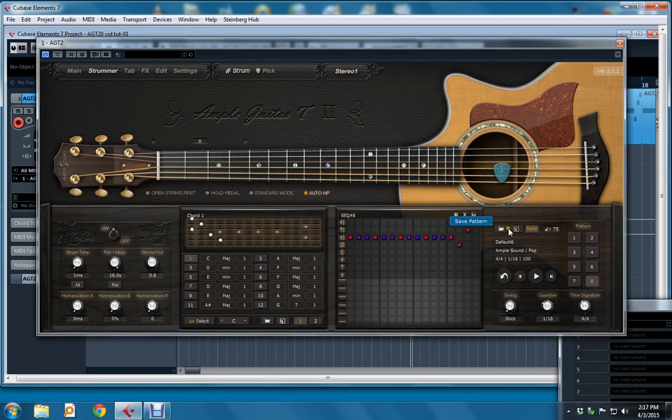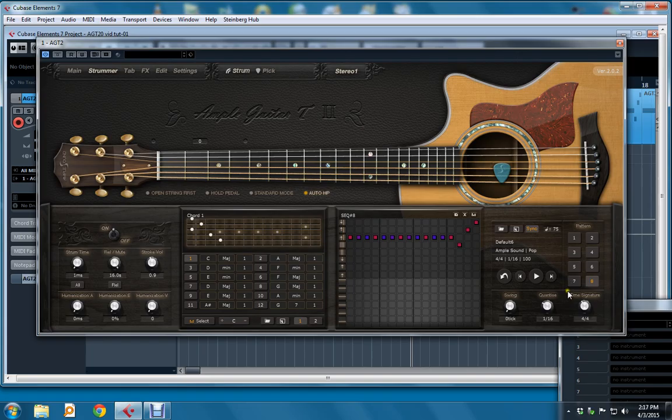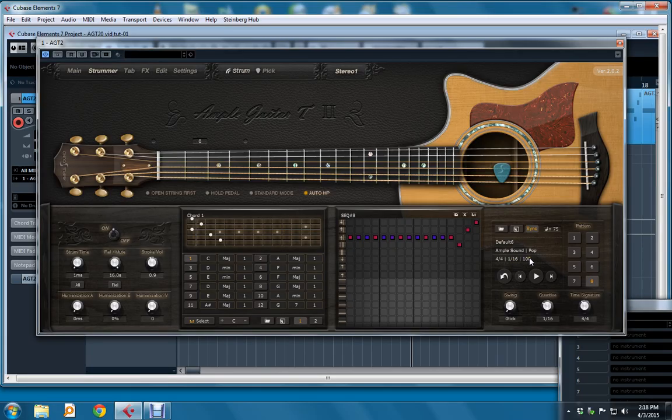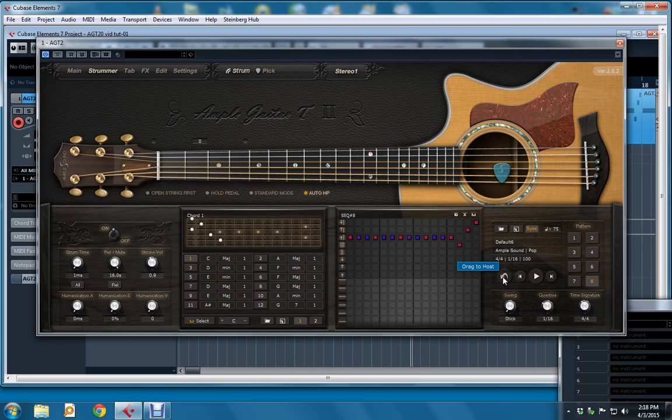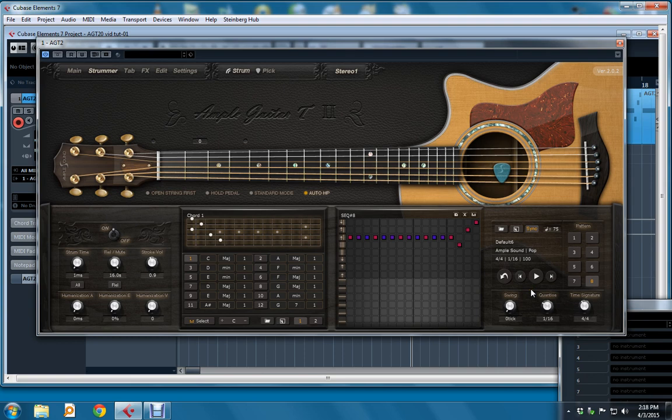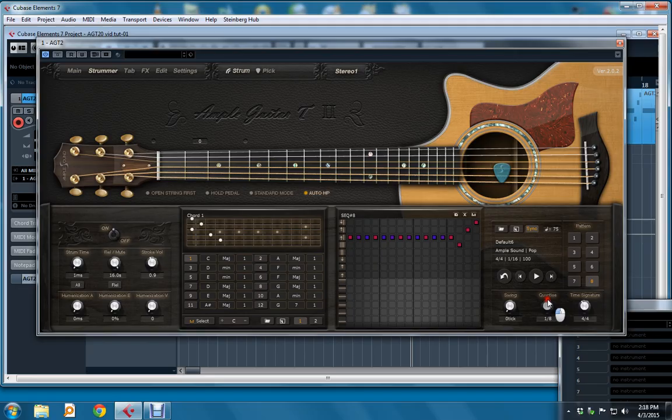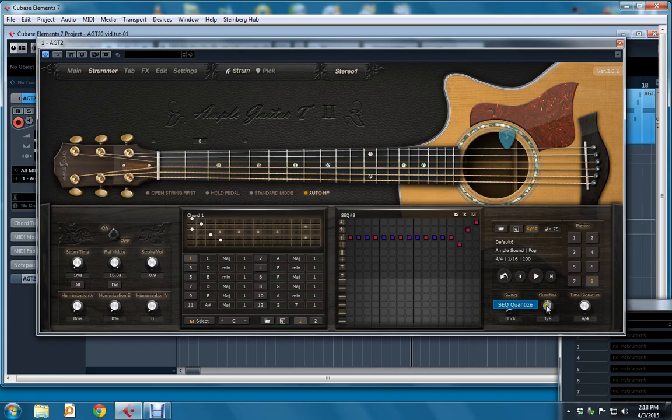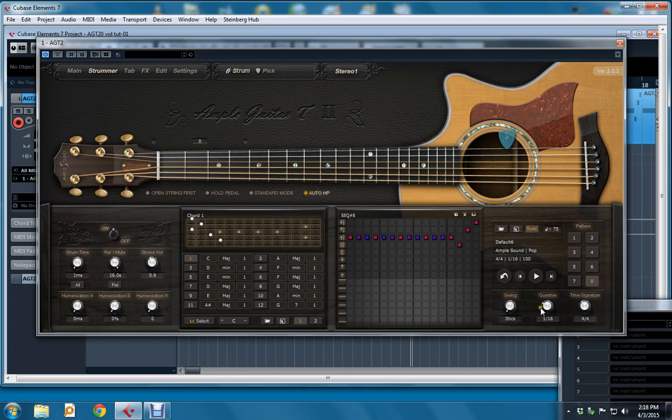We have Load, Save, Sync to Tempo. This is the set of eight in the pattern bank. We have the name of the currently loaded pattern, Author, Category, Time Signature, Resolution, Value, BPM, Drag to Host button, and then you can audition here and navigate forward and back. Here are the swing controls. This is the quantize. So if I was to put that to there, you can now see what happens. So this is like having normal, half, and double. And then the Time Signature control. So that's it for the all-new strummer.